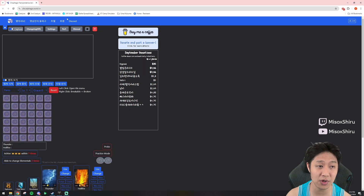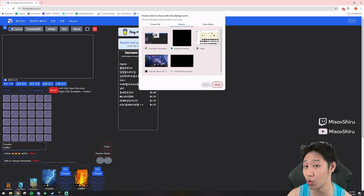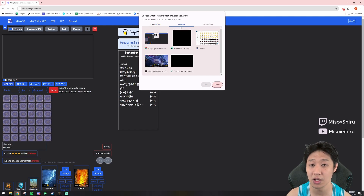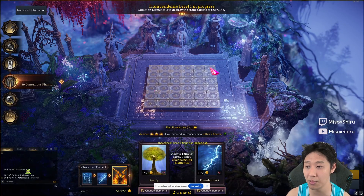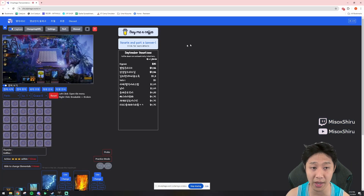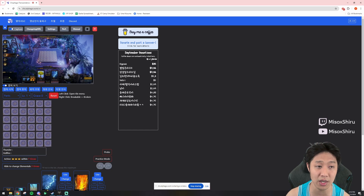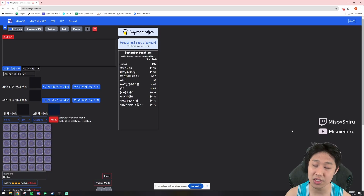To start, you're going to want to enable the capture function of this calculator, then click this first button right here. This will let you choose which window or screen you want to capture. Go to window and capture the Lost Ark window — I already have the transcendence menu opened. This will show right here, which means you've captured the right window.